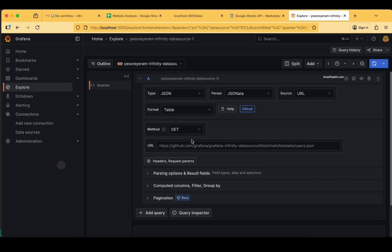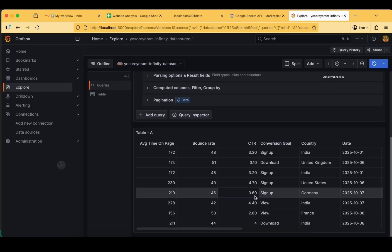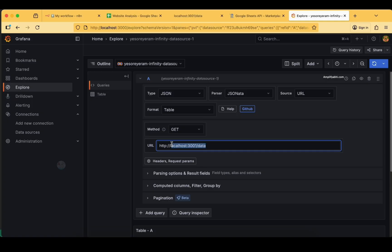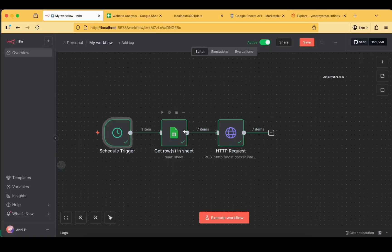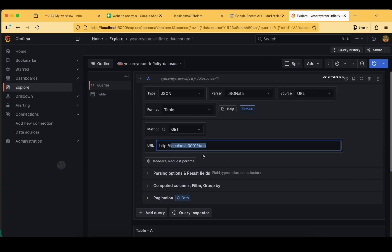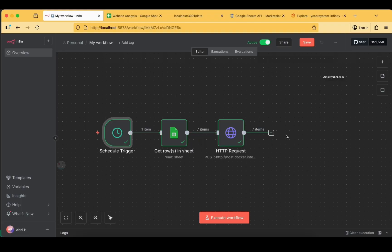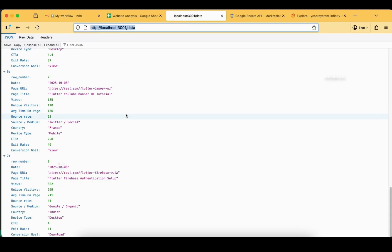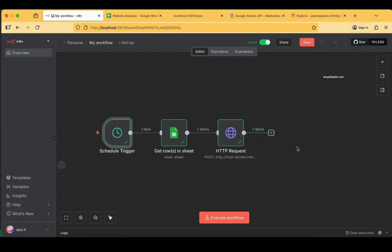Let's explore the data and add the URL — now we have the information in a table when we provide this URL. The flow is clear: we fetch data from Google Sheets, publish it to the localhost port via n8n, and Grafana fetches it from there. You might ask why we can't send directly from n8n to Grafana — the reason is Grafana needs a data source to visualize data. It picks data from a data source, and here that data source is our JSON API. You might also ask why not use the Google Sheet directly as a source without n8n.